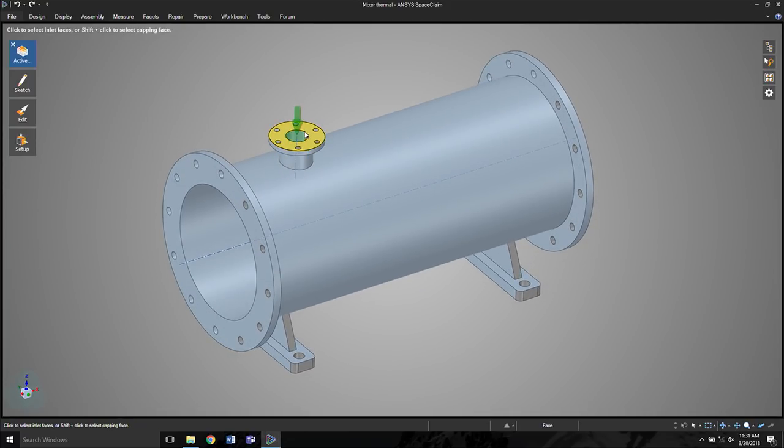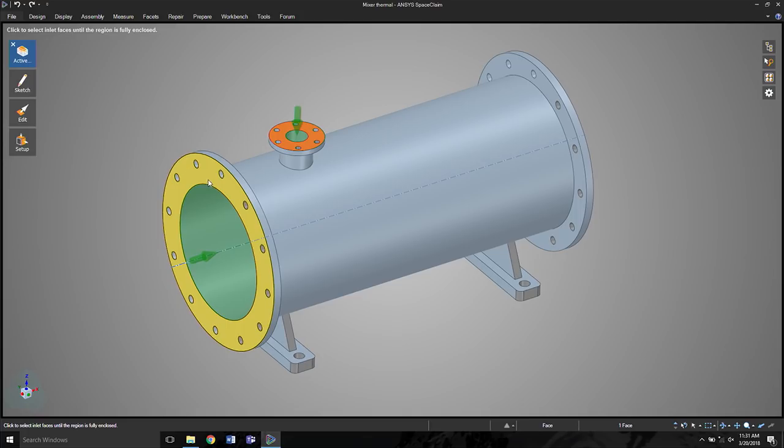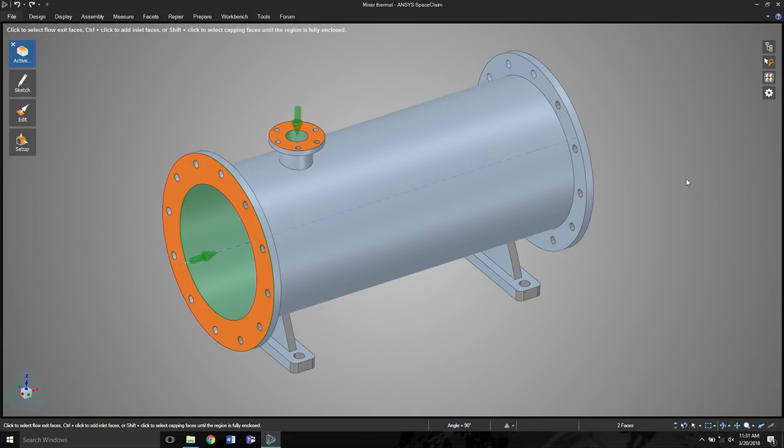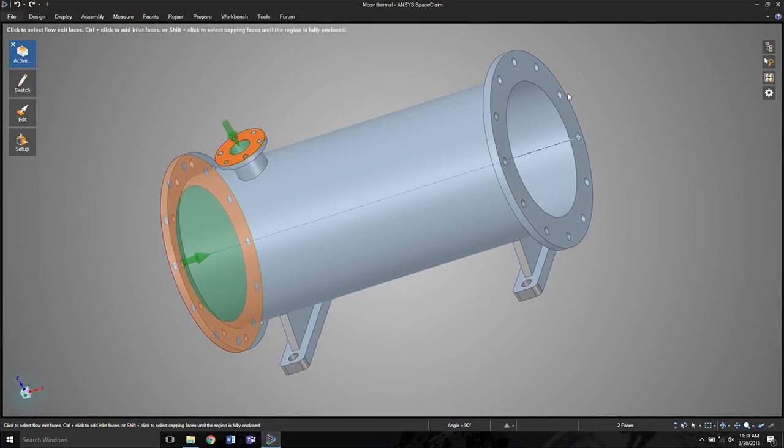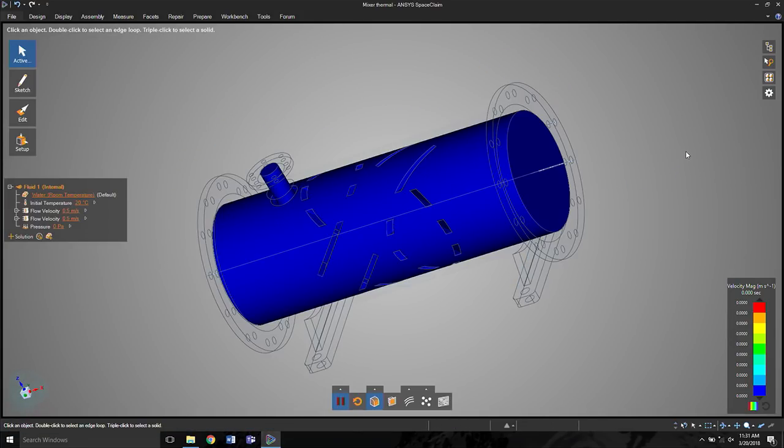So here you interactively select one inlet, maybe a second, and then an outlet on the far side. That's it.